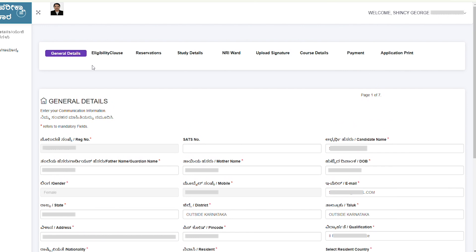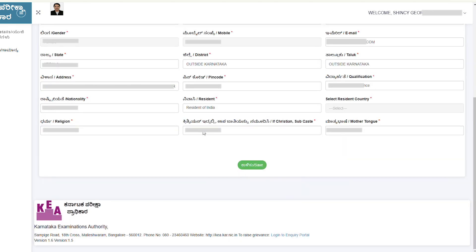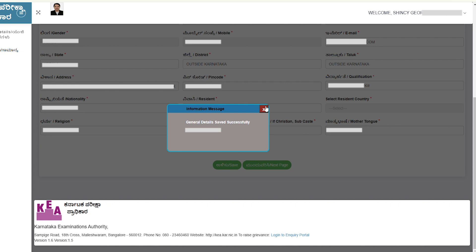Once you log in, you will be directed to the main page. You will see sections for general details, eligibility clause, reservation, study details, document upload, course details, and payment — all must be completed. You will also receive all notifications in your registered email regarding the application and exam date. In the general information section, fill in your address, pin code, qualification, nationality, residency, religion, category, subclass, and mother tongue, then save and proceed.